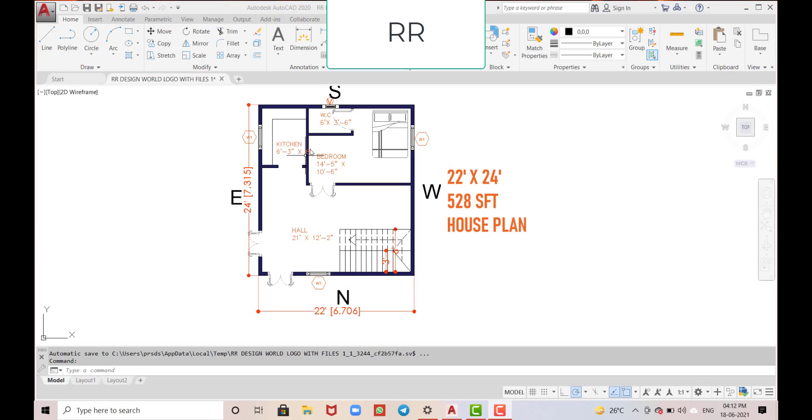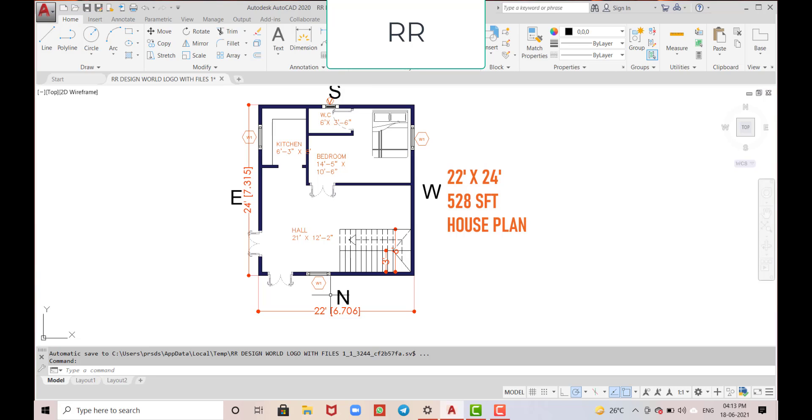This is Rakesh, welcome to my channel. Today I'm going to show you a 22 feet by 24 feet house plan. So this is a north facing house, which means we have the road in the north direction.